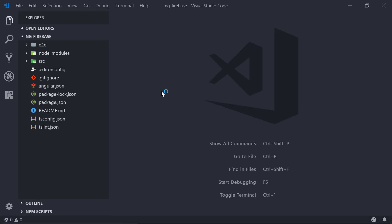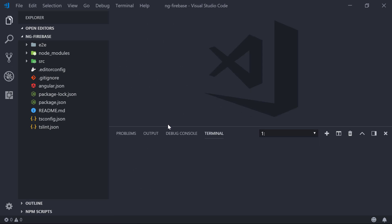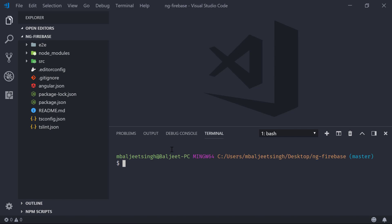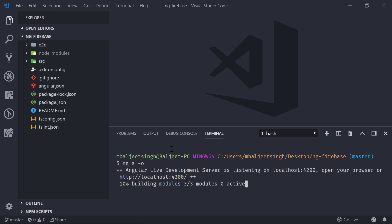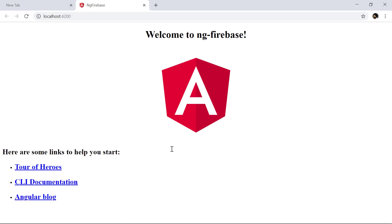First let's take a look at the output for this project. Let's open the terminal and type 'ng serve -o'. This will build the project for the first time and then open it inside our browser. This is the output for our project. Now let's see how we can deploy it to Firebase hosting.